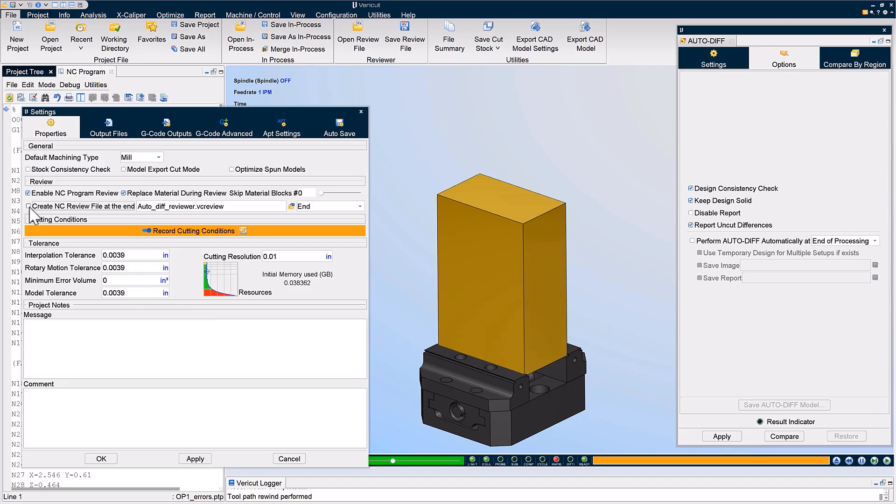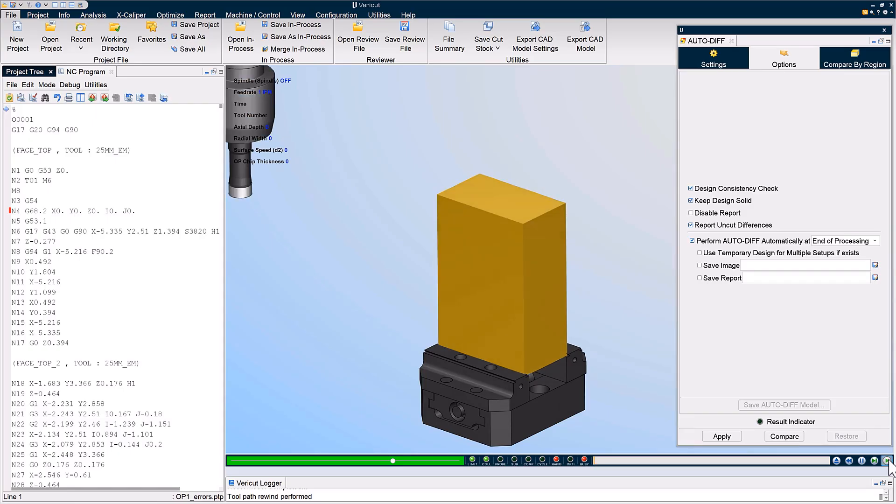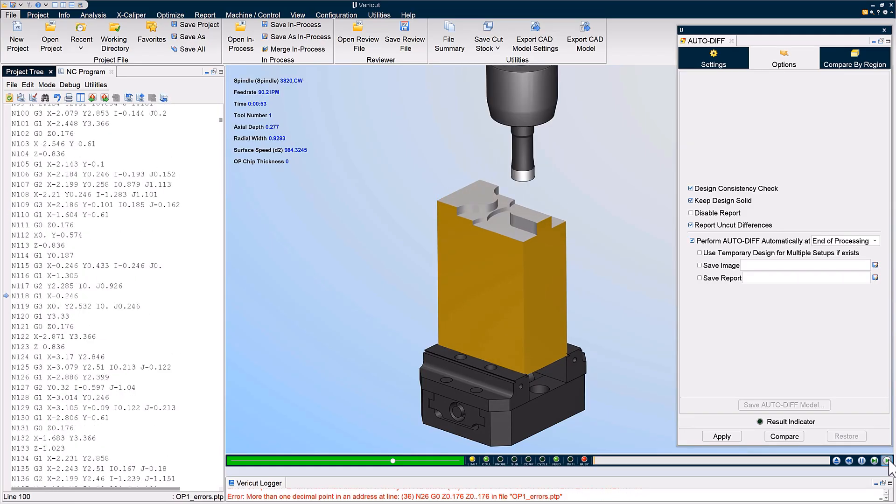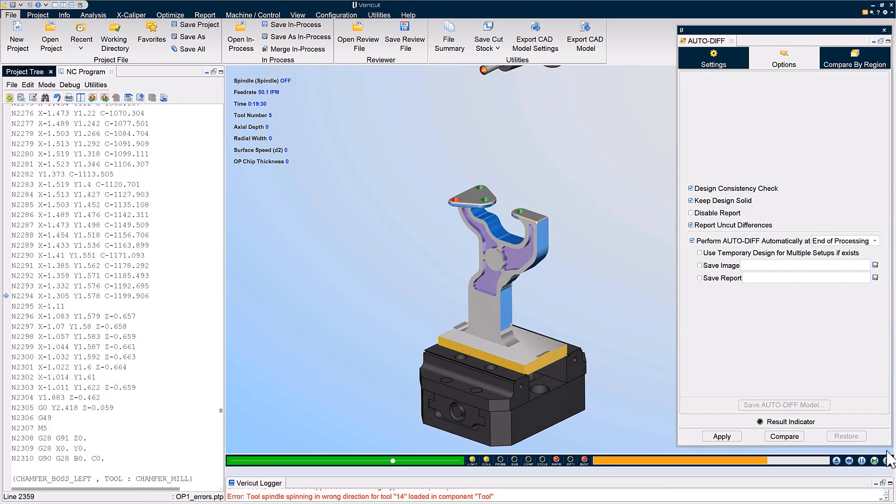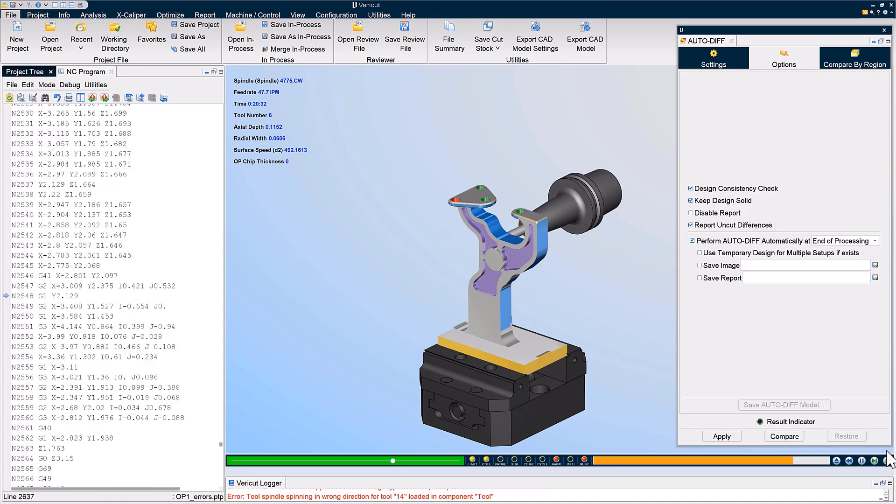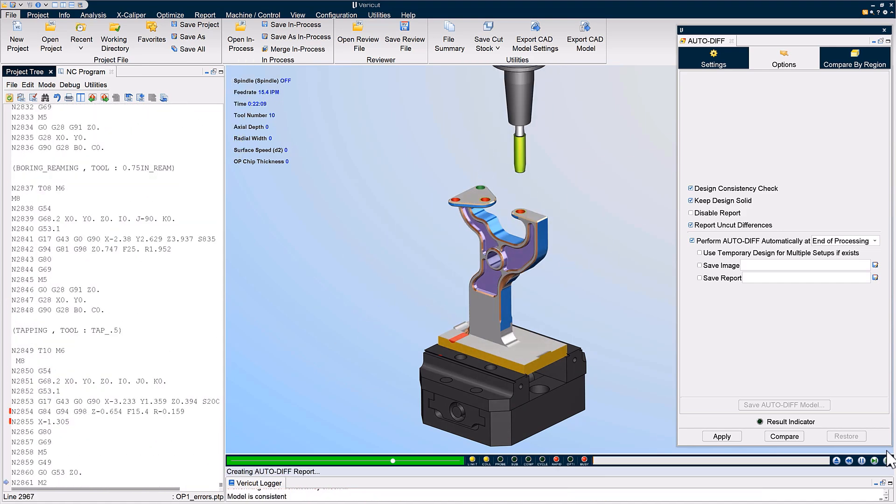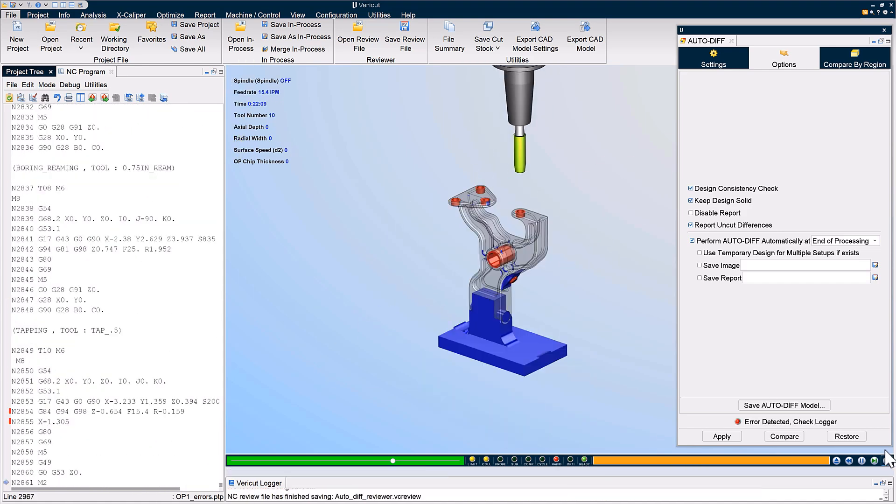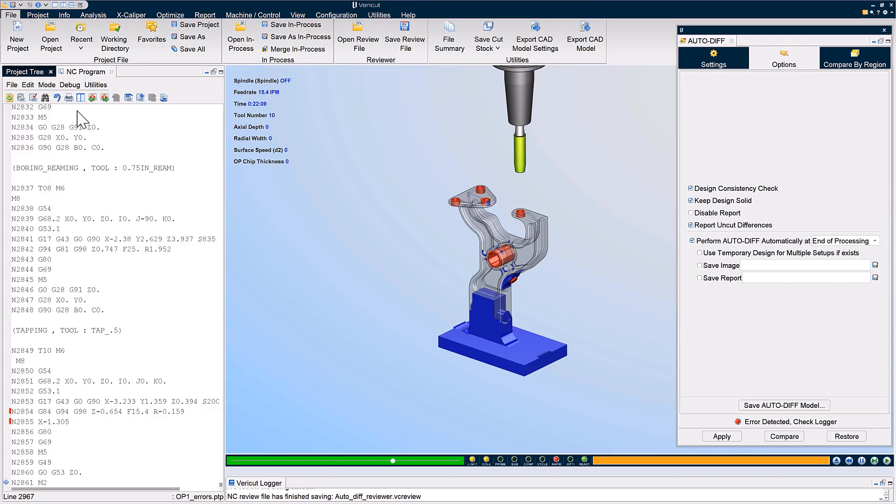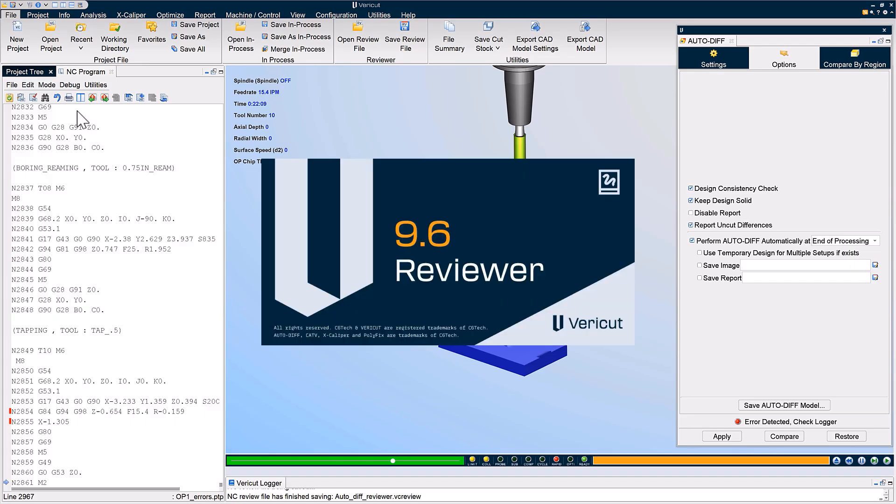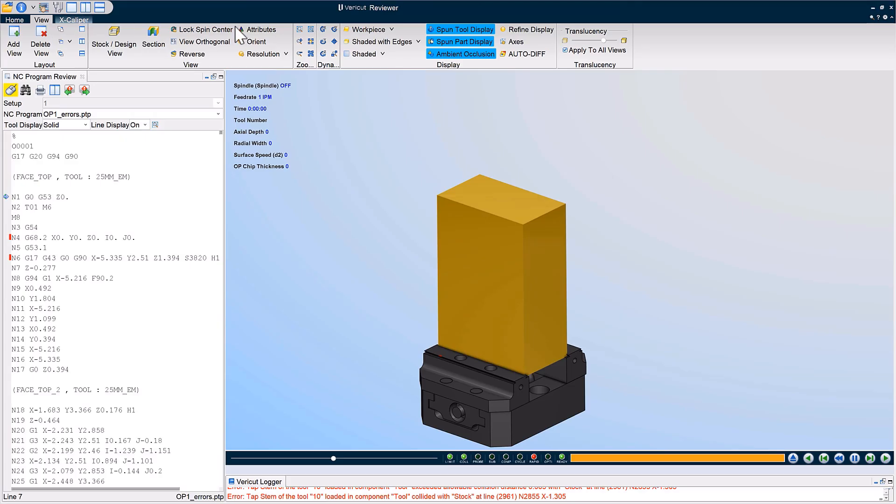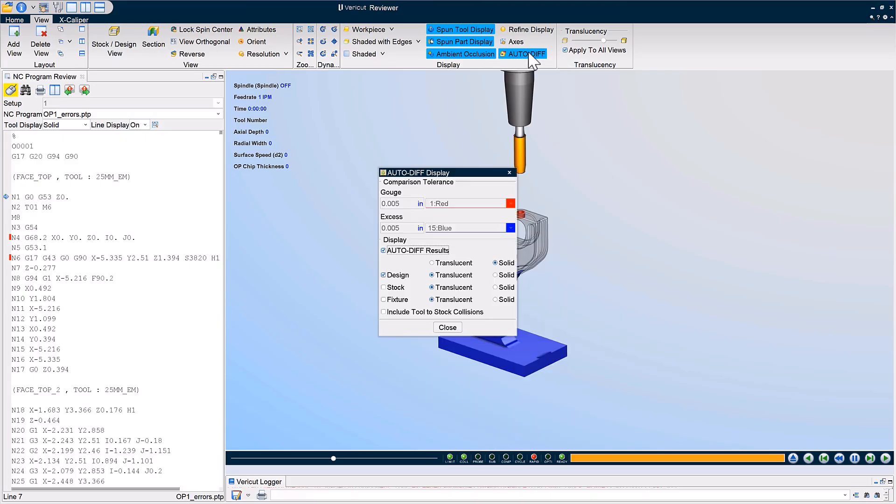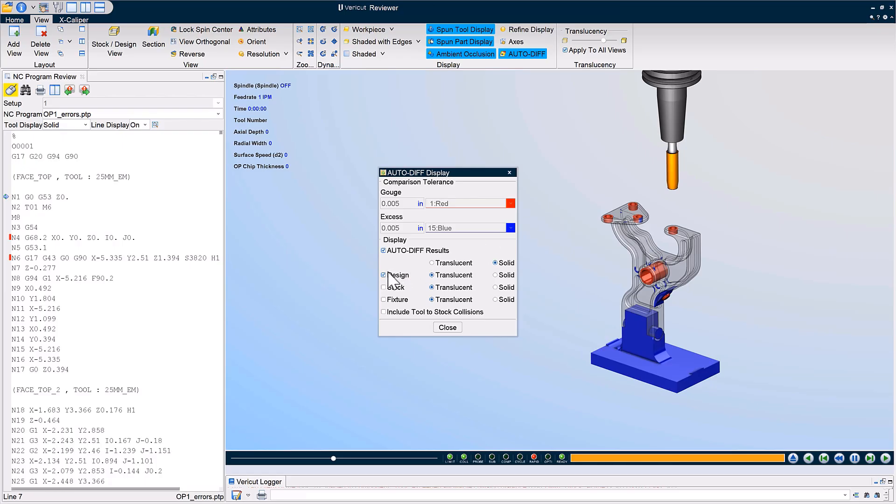VeriCut Reviewer is a free, easy-to-use tool that helps programmers, machinists, and engineers interact with, review, and analyze NC programs simulated in VeriCut to improve communication and catch errors before machining. In VeriCut 9.6, AutoDiff results are accessible in Reviewer by saving a Reviewer file after AutoDiff is run. The user interface has also been improved with the addition of HUD status display controls and custom hotkeys to streamline navigation. For more information on VeriCut Reviewer, see the VeriCut help.